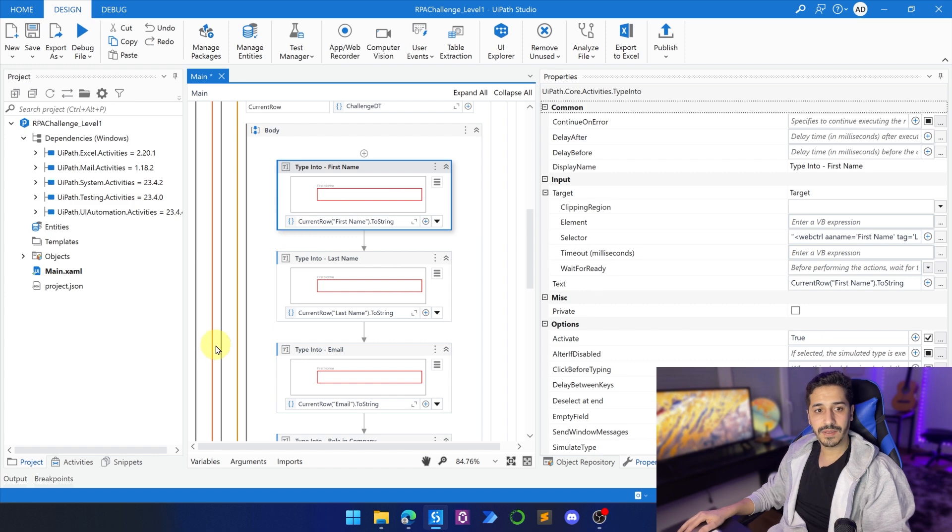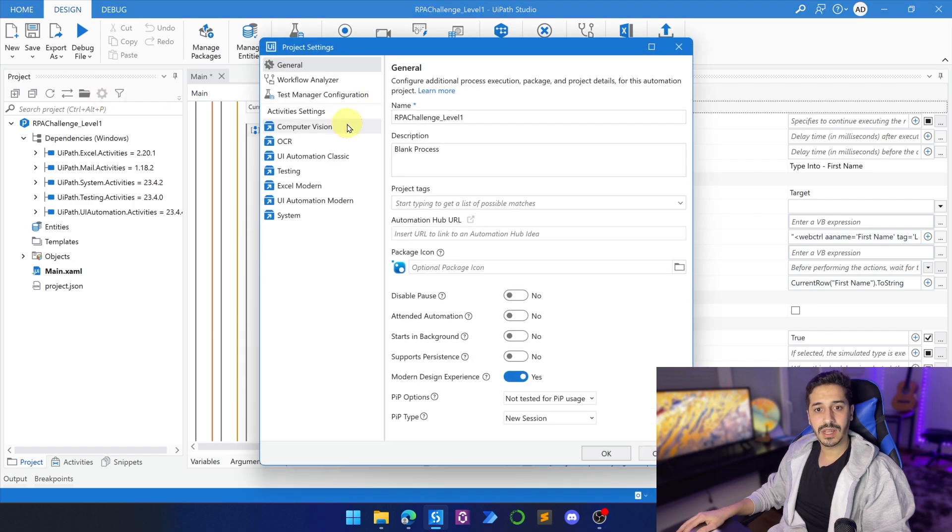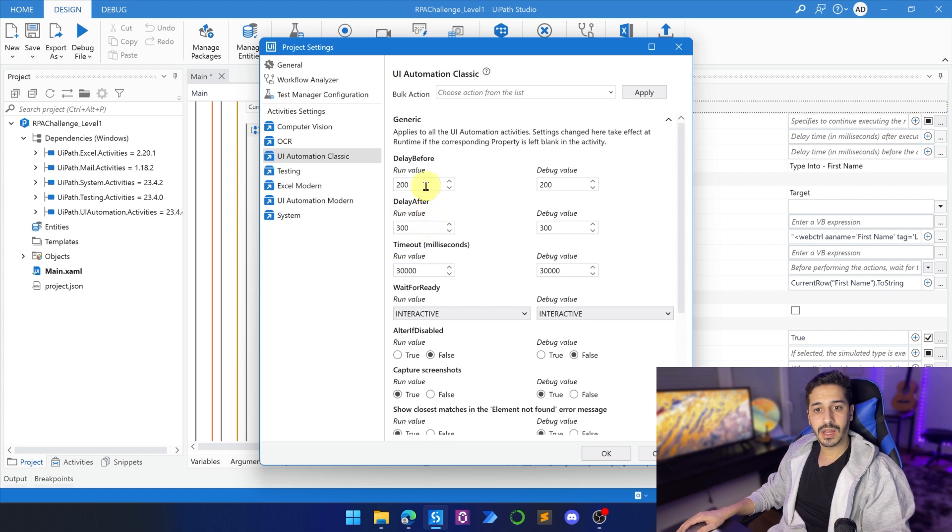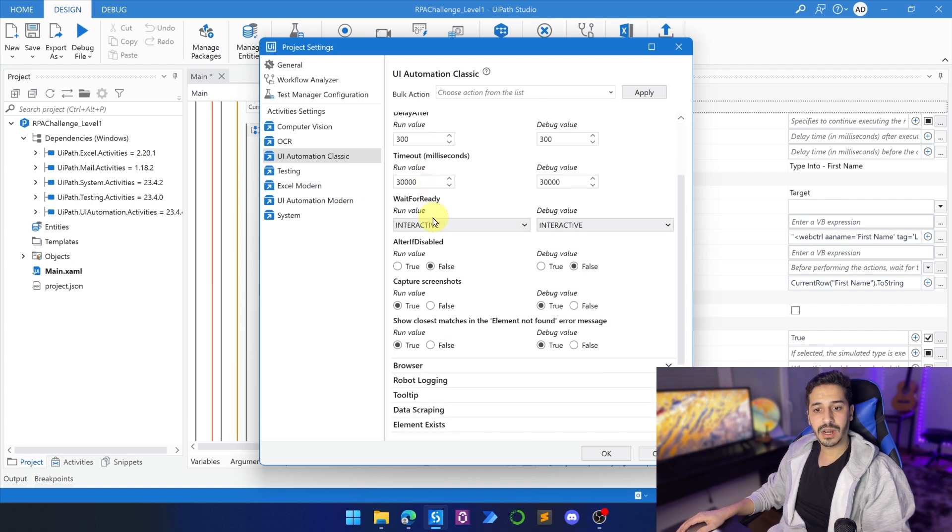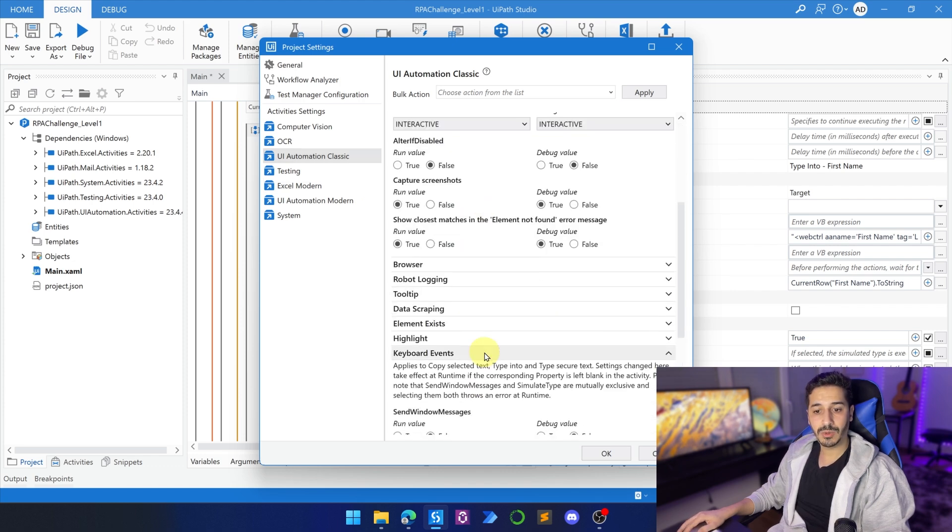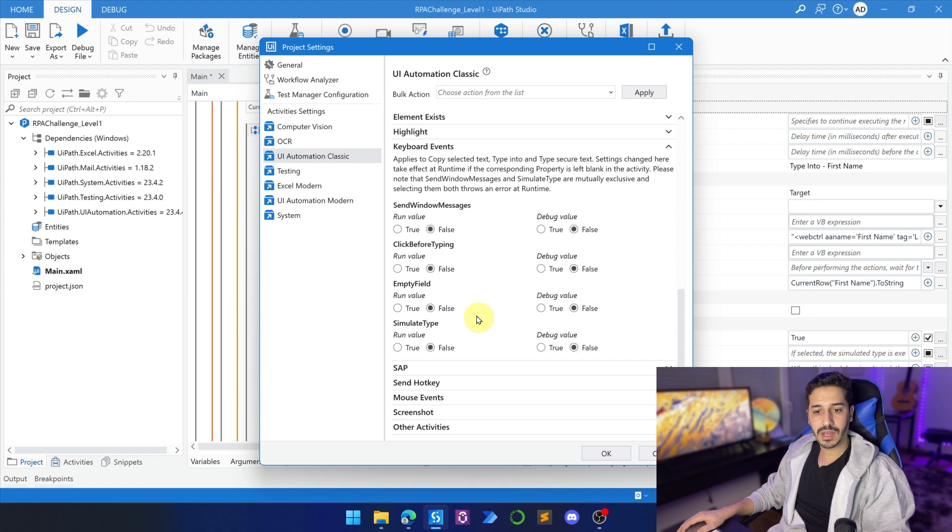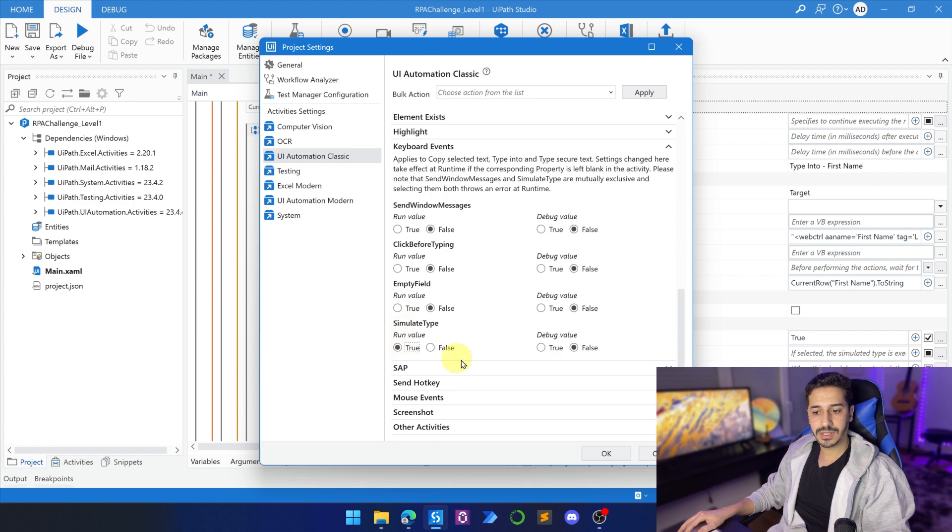And here I'm going to go to UI Automation Classic. And here I will go down to Keyboard Events and I will change the simulate type to true. So let's click on OK.